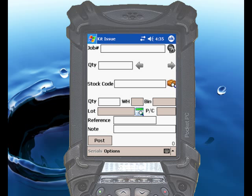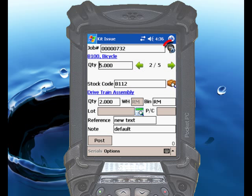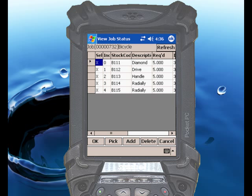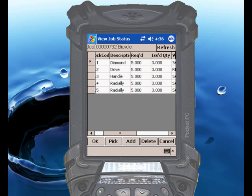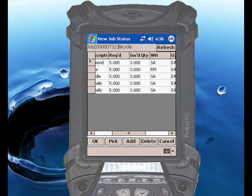If we enter the same job number, you'll notice that the remaining quantity of 2 is listed for each of the material allocation lines. If we'd like to look at all of the material allocations for the job, simply touch the icon next to the job number, and a full listing will appear. Scrolling over, you can see the full required quantity of 5, and that 3 have already been issued for each of the items on this job.